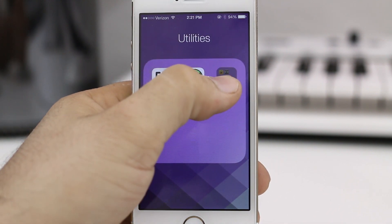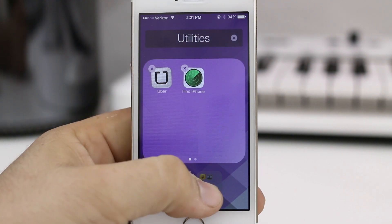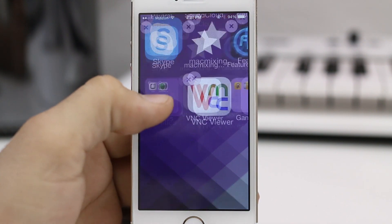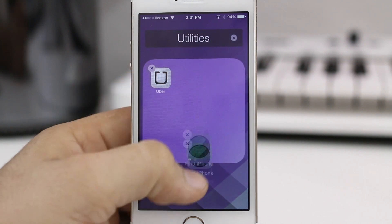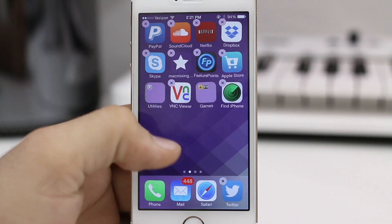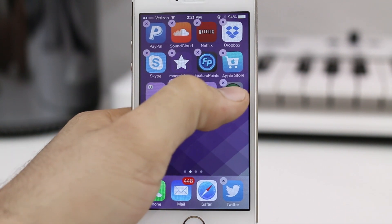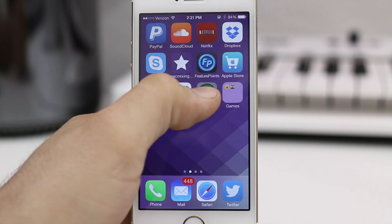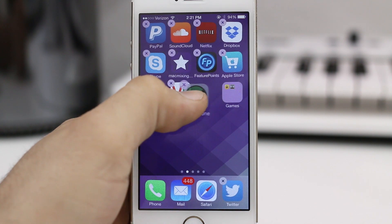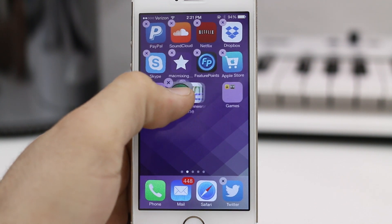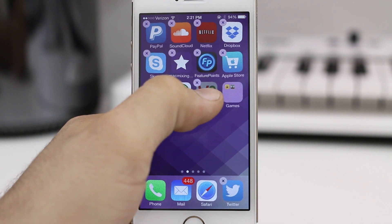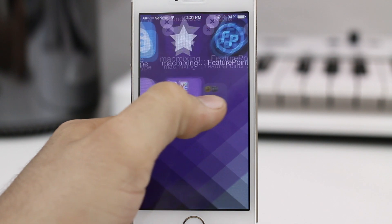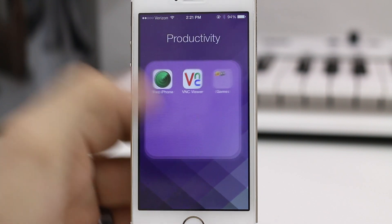Let's go ahead and try it again so you guys can see it one more time in action, and we'll drag these other guys out. What we want to do again: tap and hold to create a new folder, and then when that actually creates, we want to drag the other one inside of it.